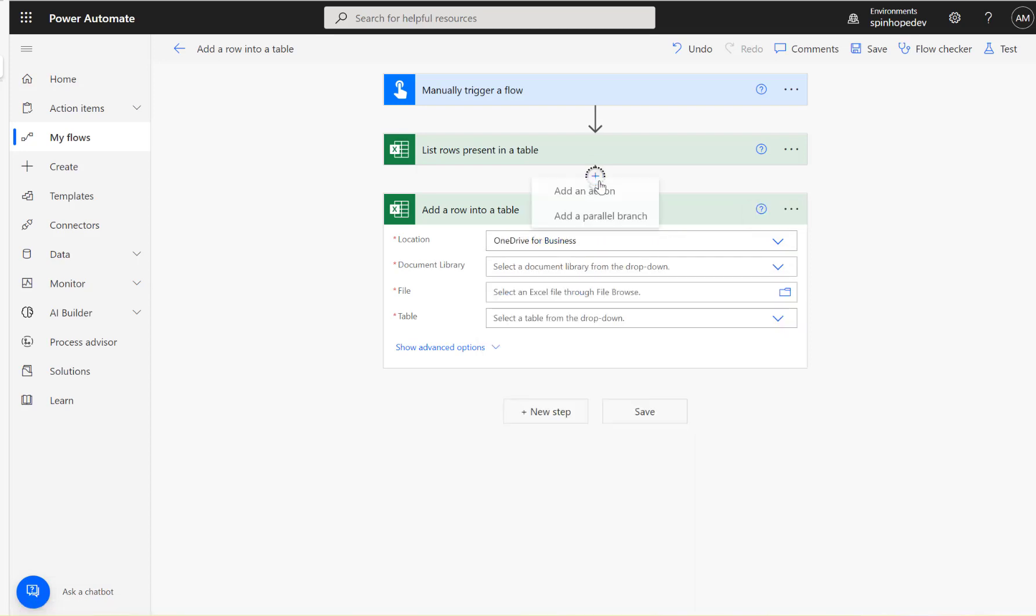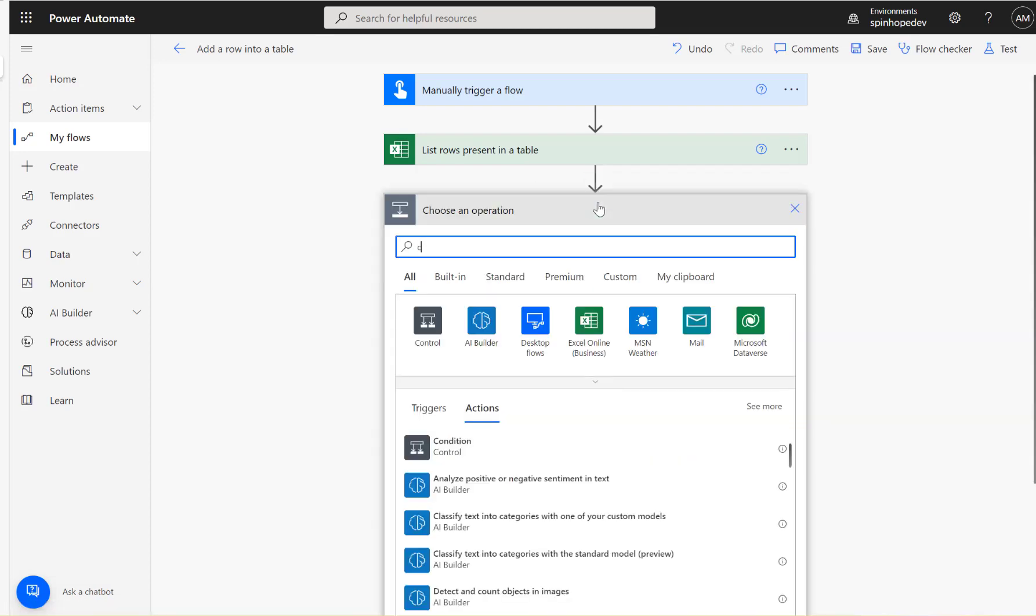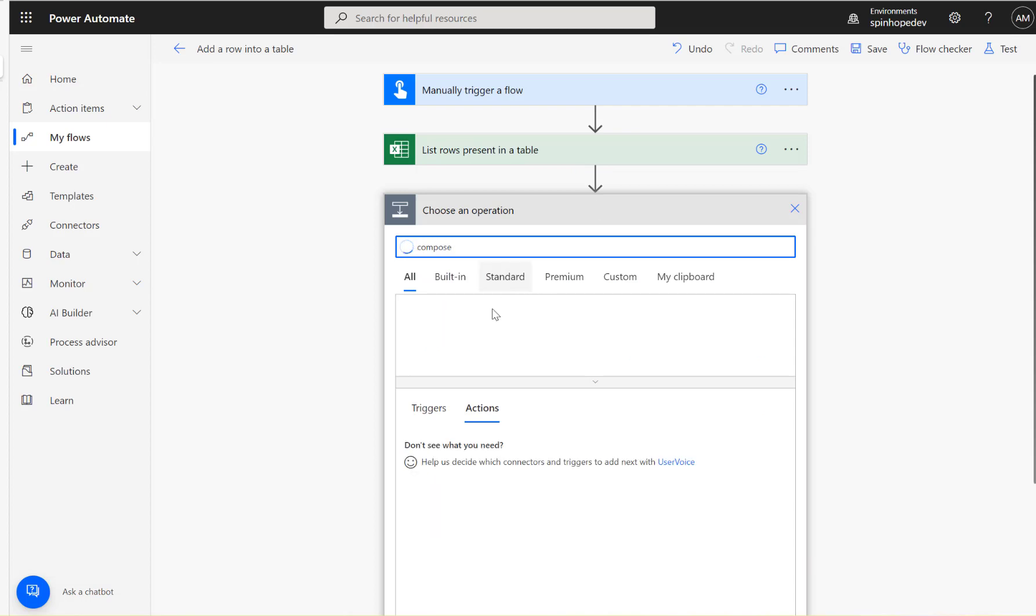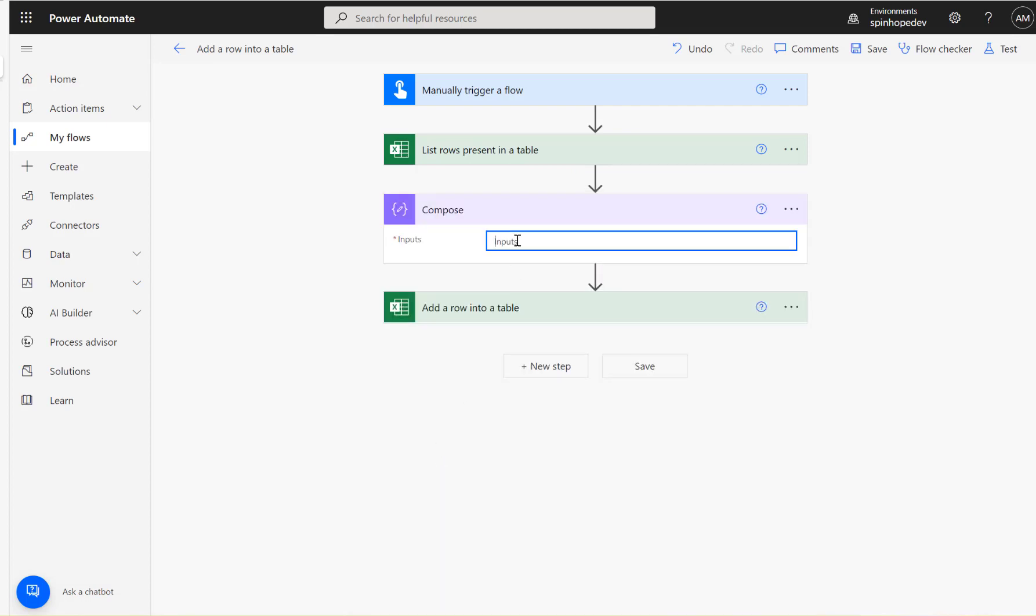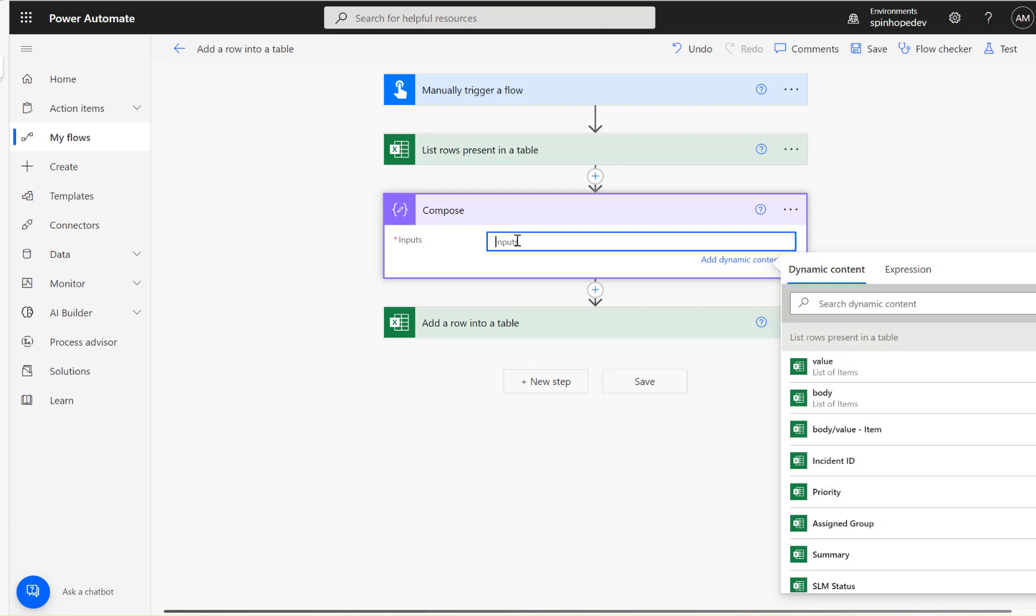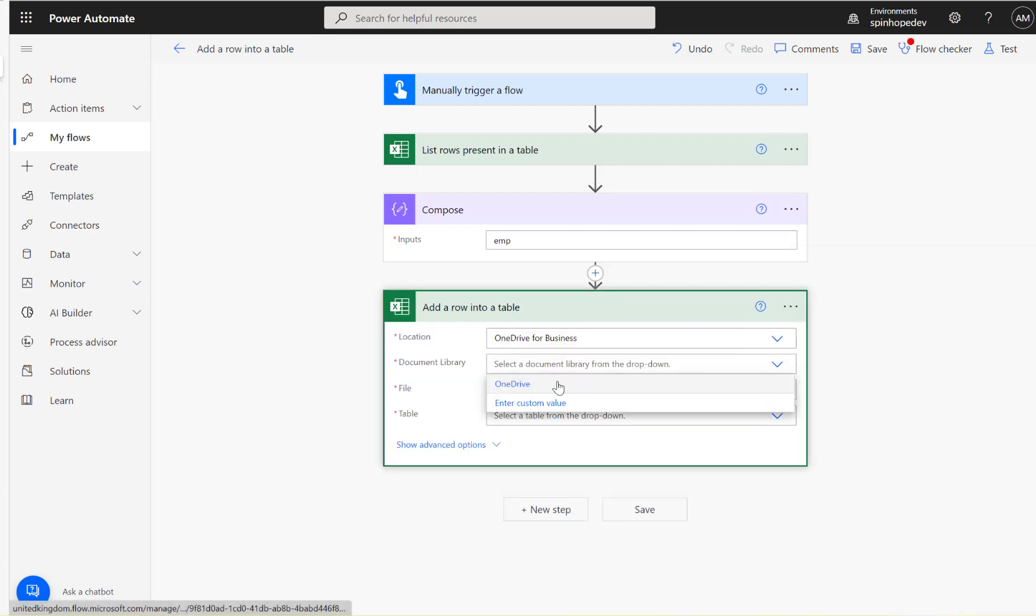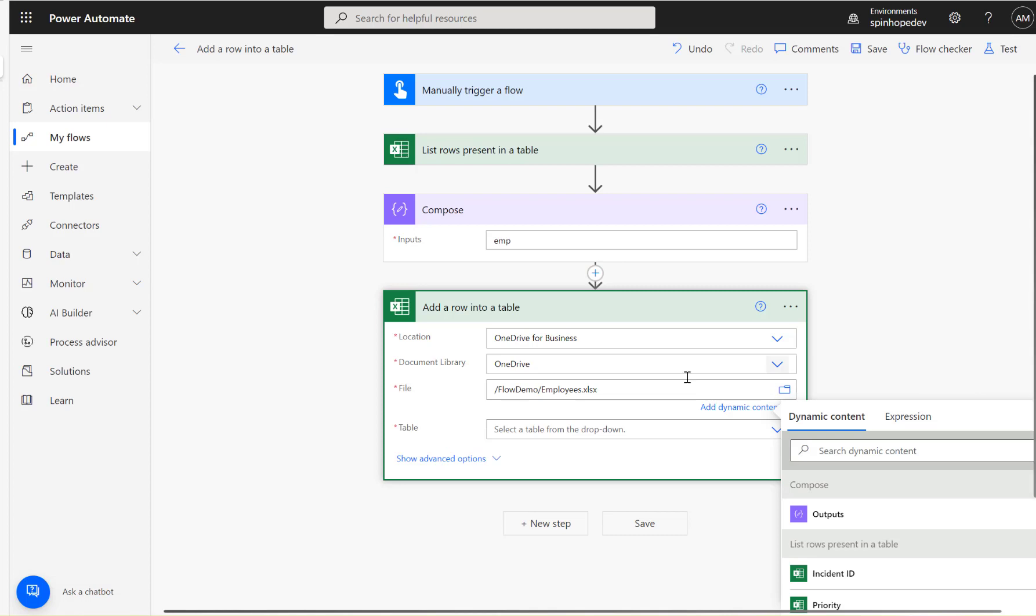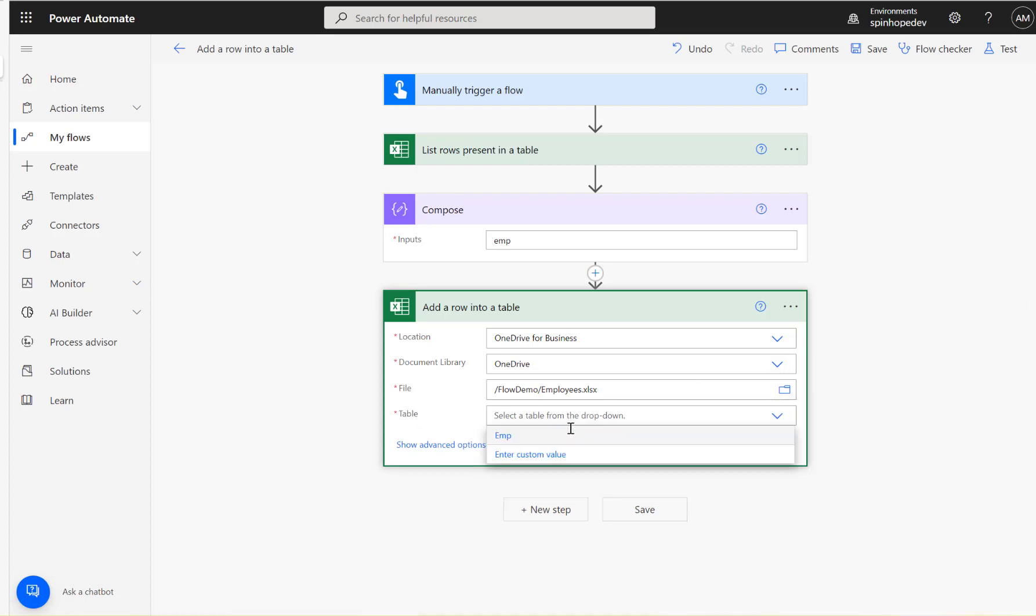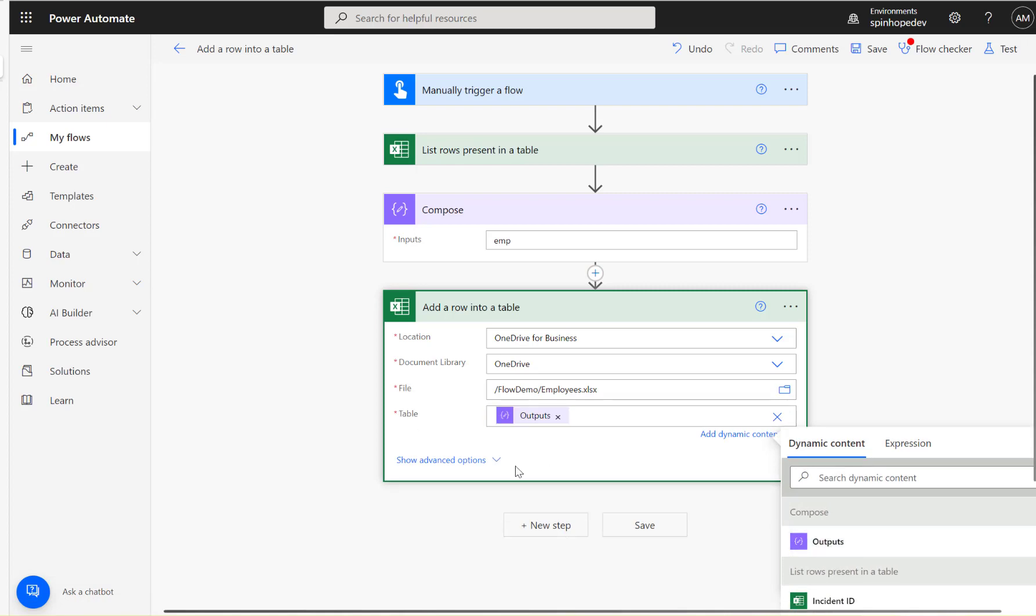So for that, what the user did here is the table name is coming from a variable. So I'm going to add a compose and I got a table called EMP. And under the table, I'm going to say enter a custom value and mapping that output.